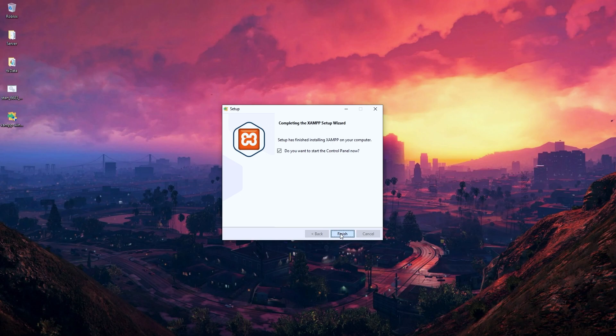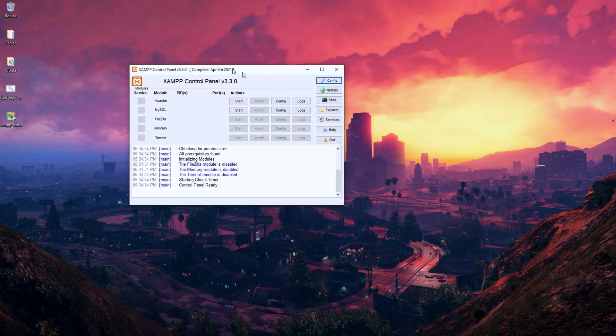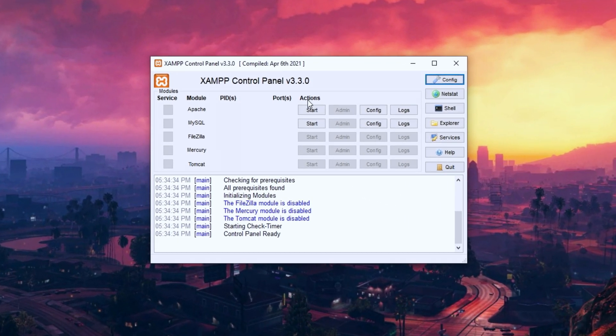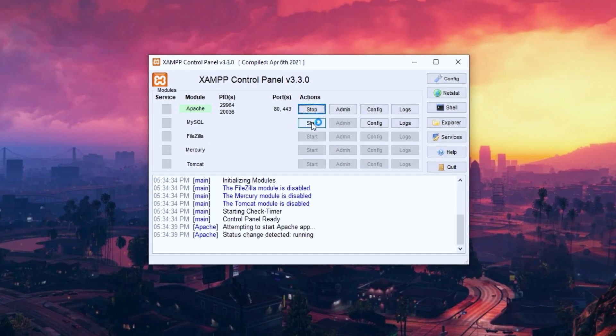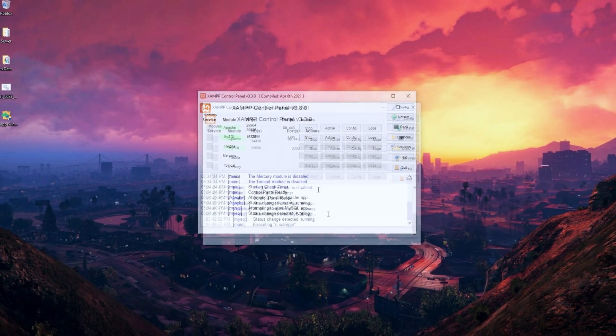Open the application. Start Apache and MySQL. Once the modules are started, they will turn green, so you know there are no problems.